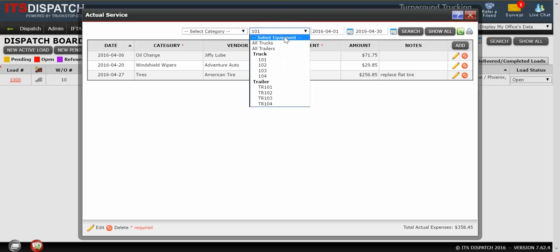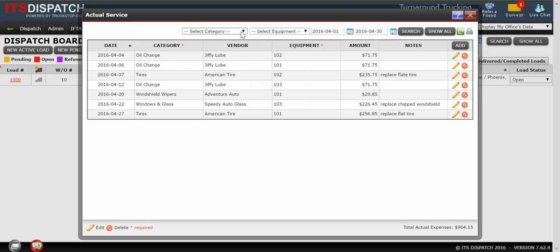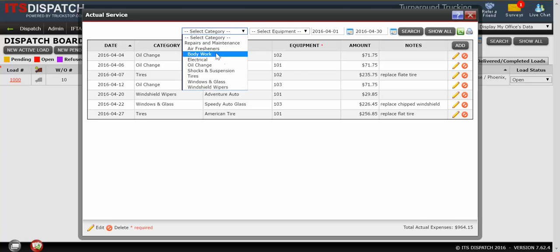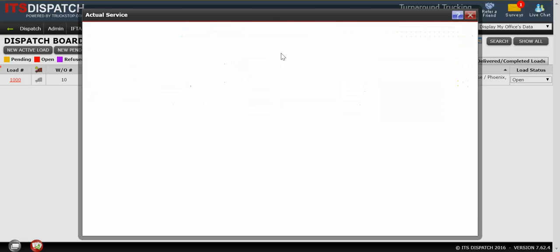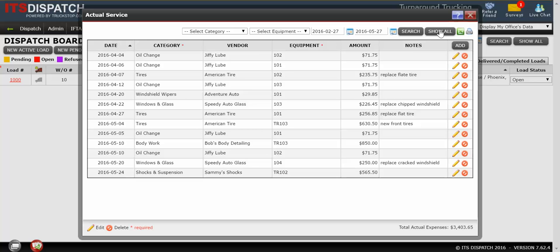So you can see there are different ways of making combinations. Maybe I don't care what equipment it is, but I want to know about oil changes just within the month of April. And so on. So different combinations. Refresh my screen. Click on Show All.